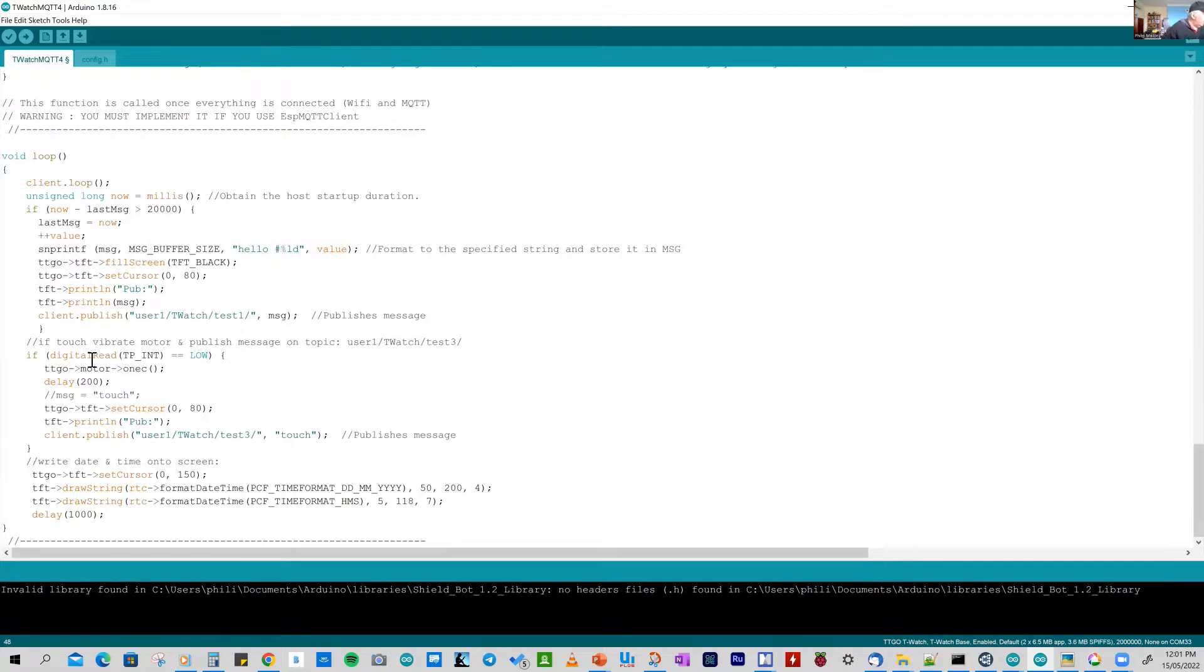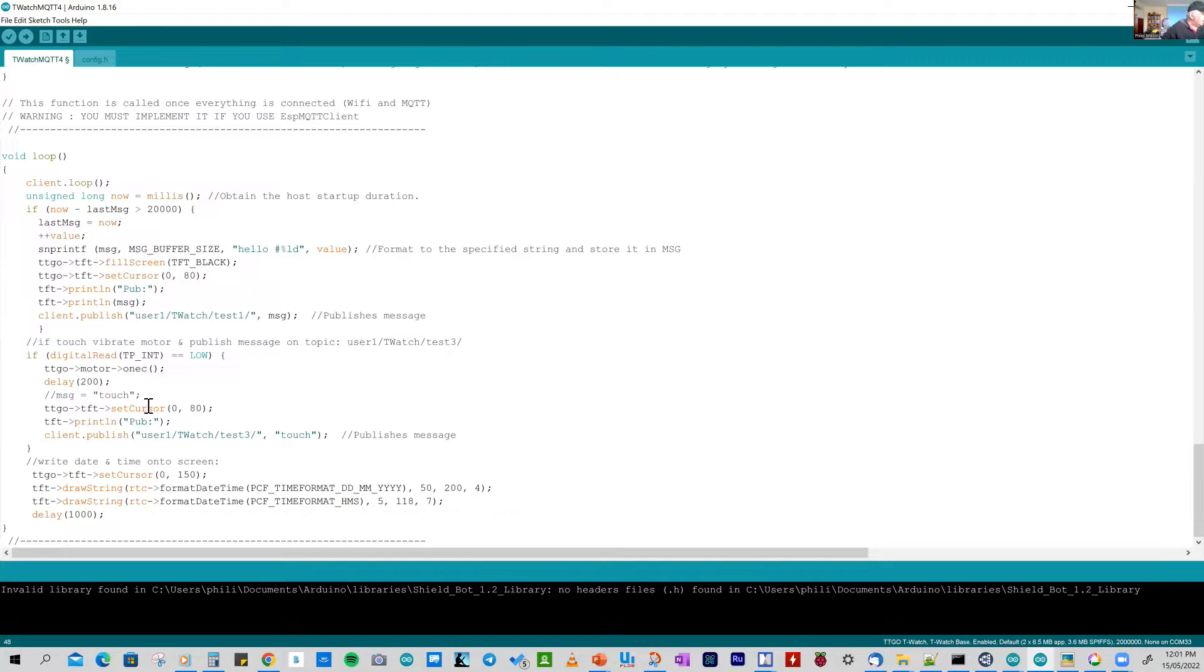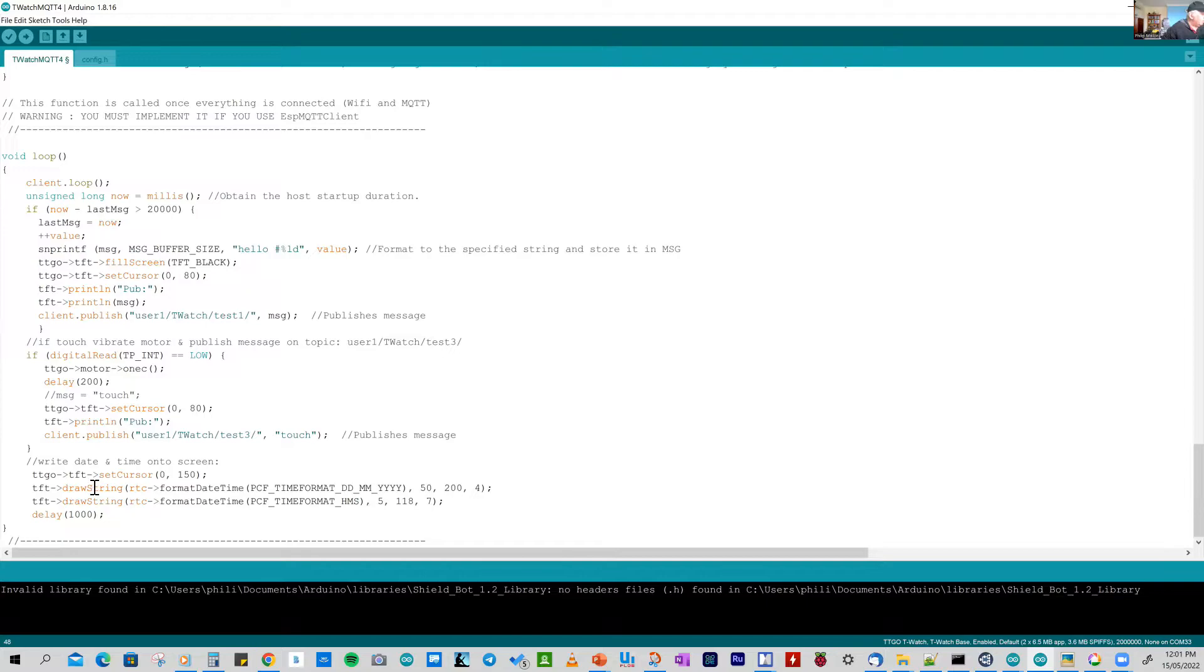And the next part, the middle part of the forever or the loop, continuous loop, is checking to see whether the screen has been touched. And if it has, it sends out a message on the topic test3 with the message touch. Now, the only problem with this is that it takes a while to go around here. So you have to keep your finger on the screen for about a second to make sure that this is registered. And finally, without any loss of time, the time and date are shown on the watch's screen.